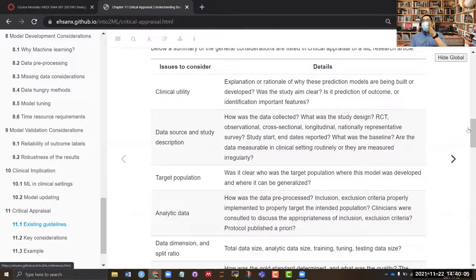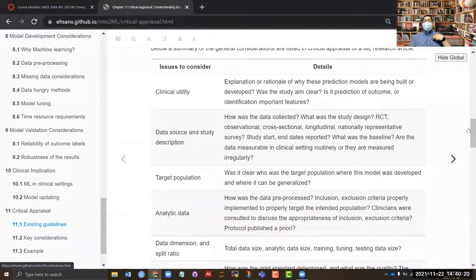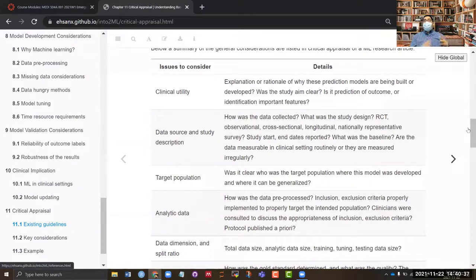For example, when a patient goes to the clinic, their data is recorded. In multiple sclerosis, a disease that attacks nerve cells causing progressive disability, doctors administer tests to determine the patient's current disability stage — whether they can walk without assistance or need a cane — and measure a disability score. However, this can only happen when the patient is at the clinic.